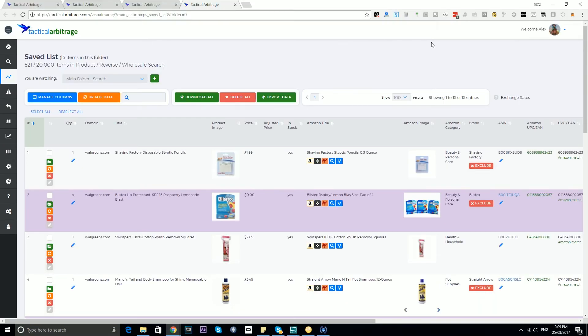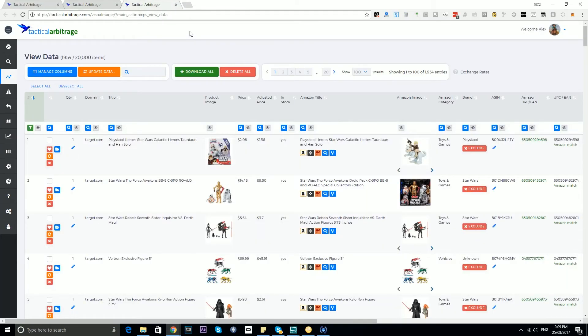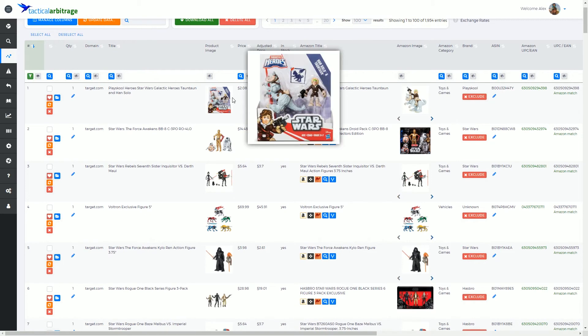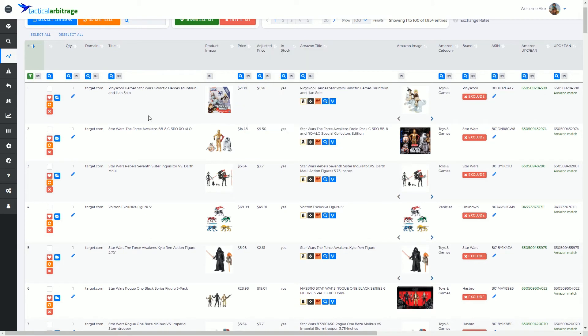I'll just F11 out so I've got back to my view data, F11 back in again so I go full screen, and that leaves us with two more icons here.